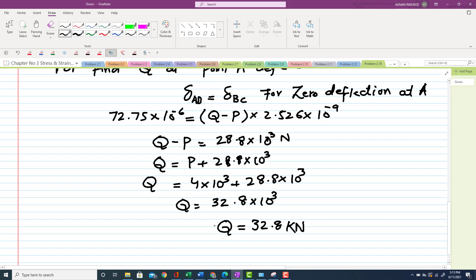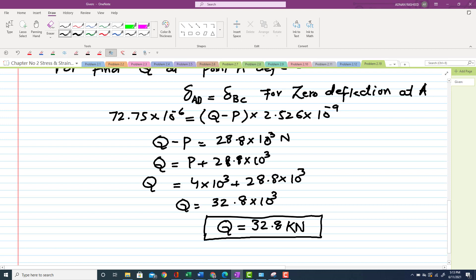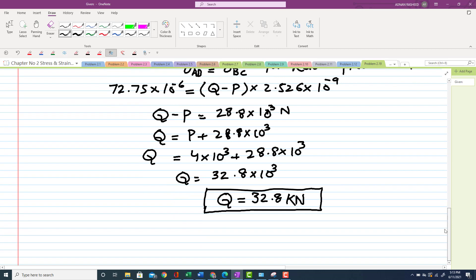So the value of Q is 32.8 kilonewton. This is the load that when applied at point B gives zero deflection at A.